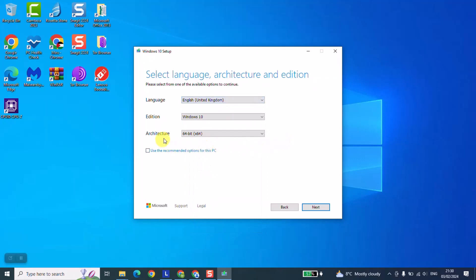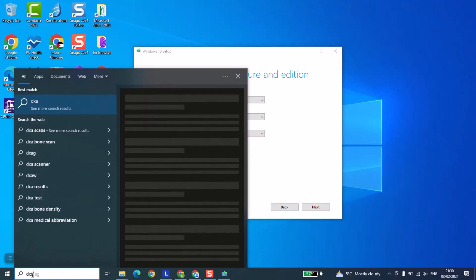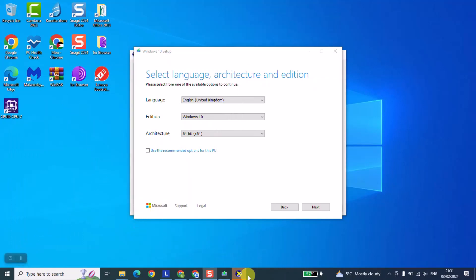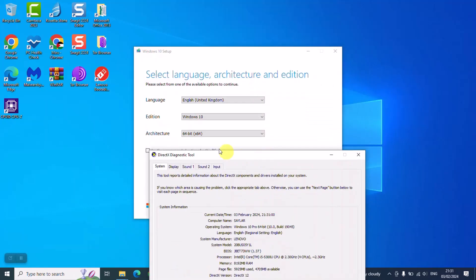For the architecture, some computers come with a 64-bit processor, others with 32-bit. You can check your computer's specs by typing 'dxdiag' and clicking to run it. After a few seconds, a window will pop up showing your operating system — which in this case is Windows 10 — and the architecture, which here is 64-bit. So I will make sure to select 64-bit.